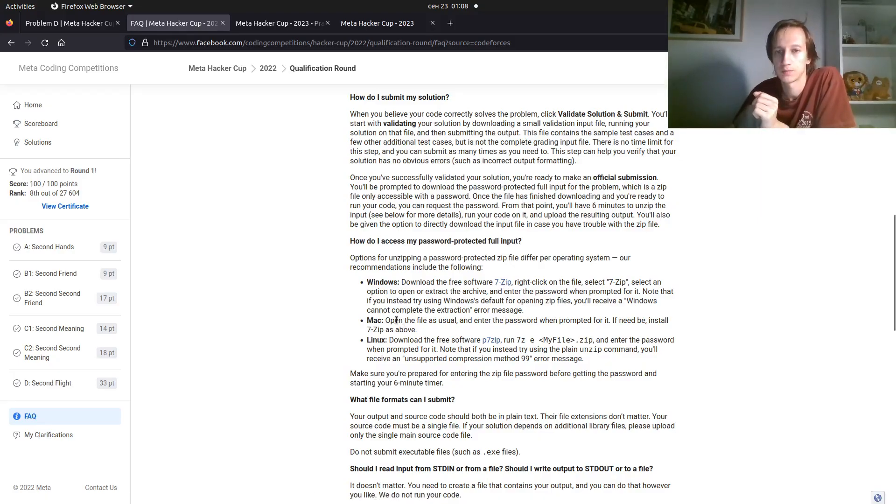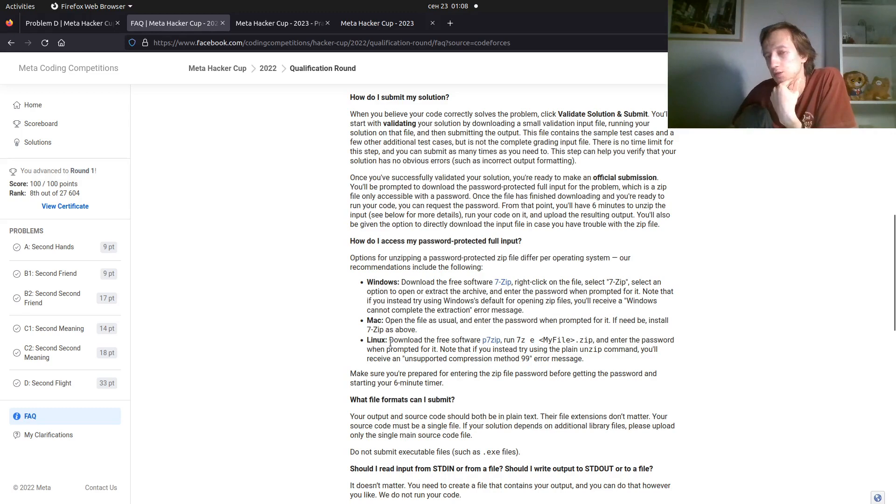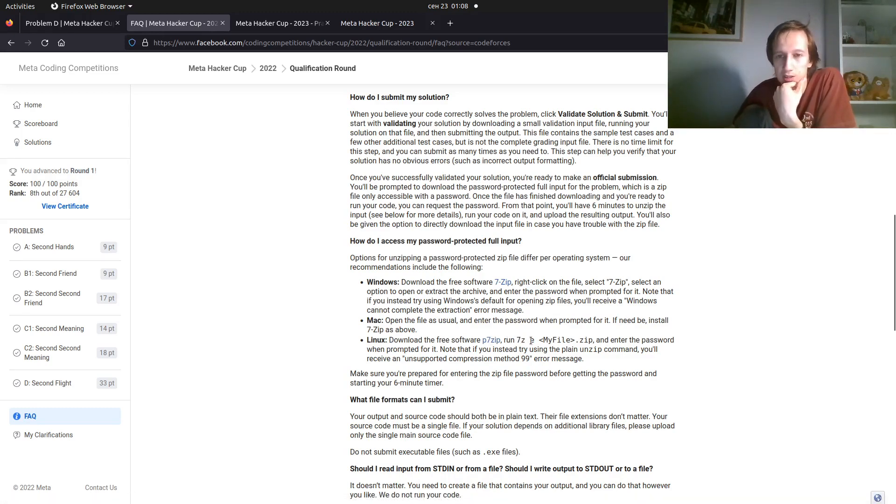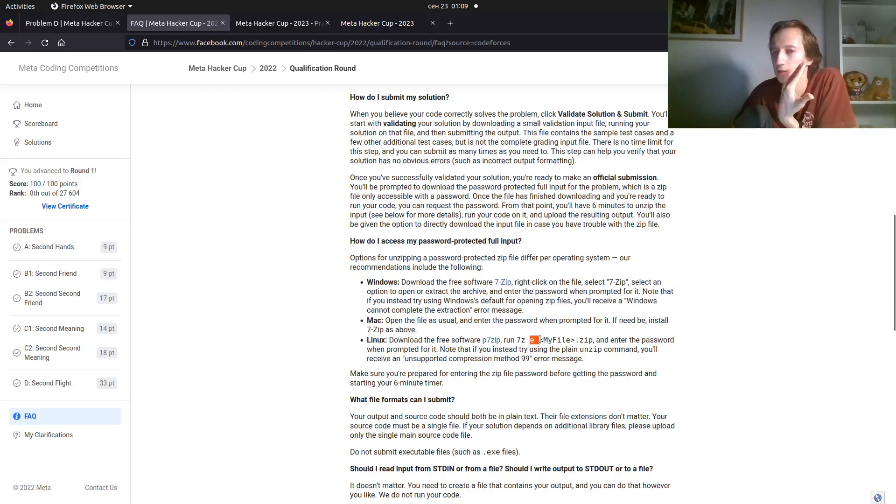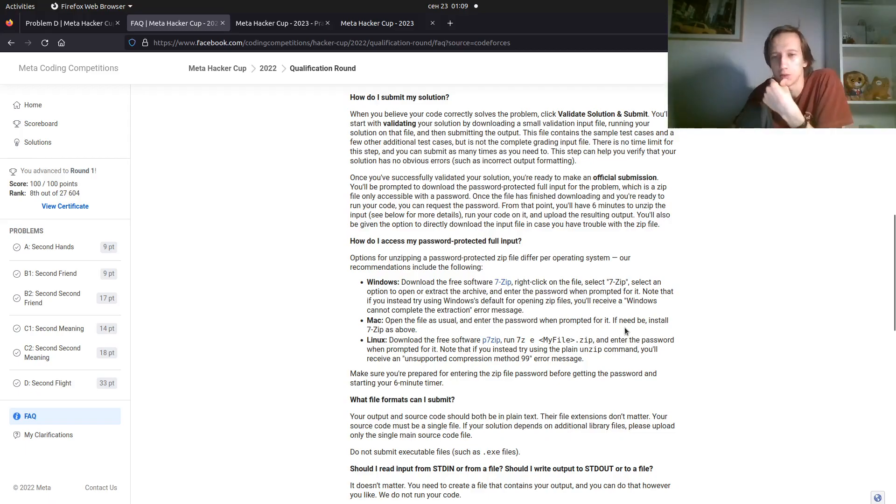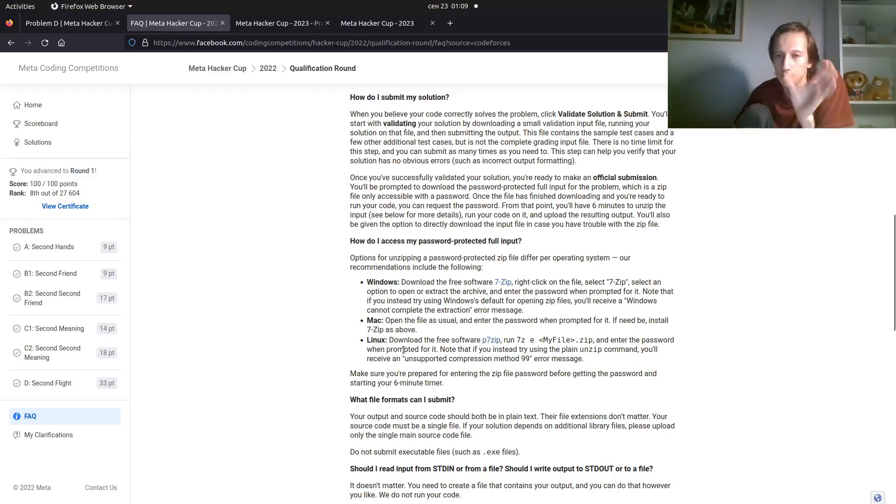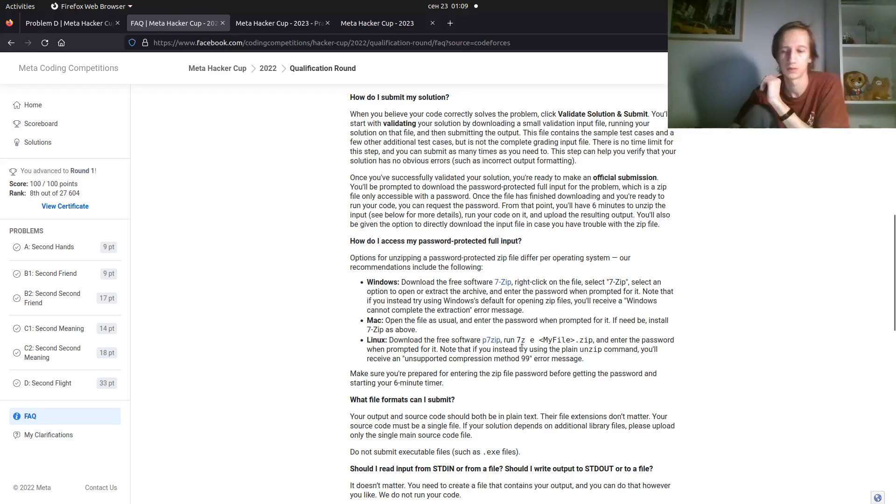In Mac, you can use the default program for this. In Linux, you want to download this software and run 7z E the file. I usually run 7z X this file. Probably E and X both denote the extract. And also, you will be prompted for the password. You want to enter it or copy-paste it or whatever.